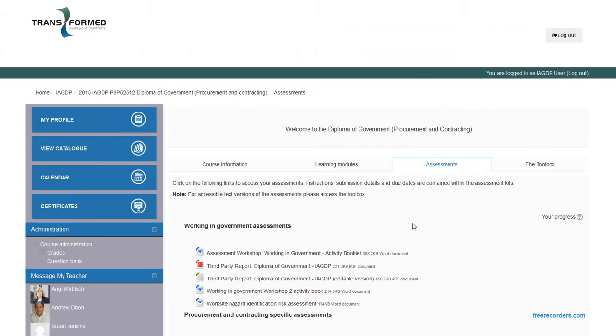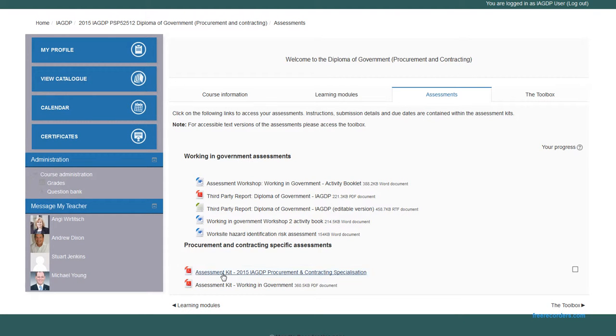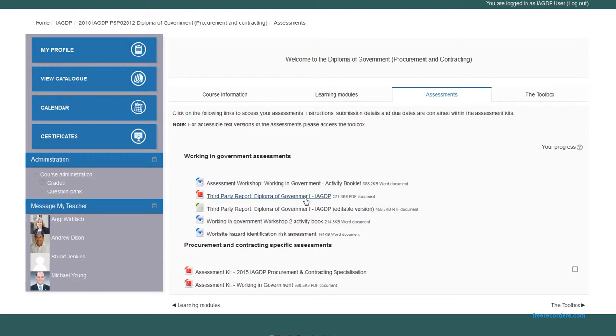Assessments, this is where all your assessment information is maintained. Assessment workbooks, third-party reports, and assessment kits. No need to worry too much about this at this stage, because as you progress through your training, your trainer slash assessor will guide you through the requirements of your assessment, how to complete the work activities, etc.